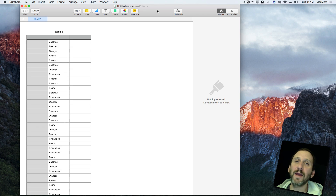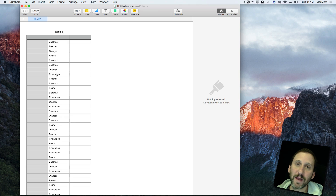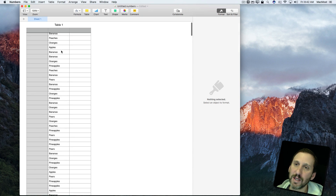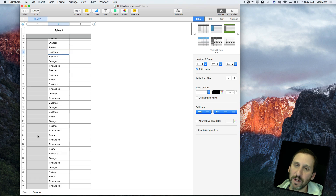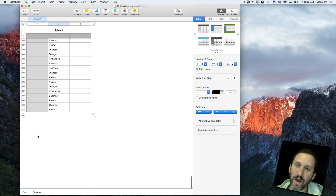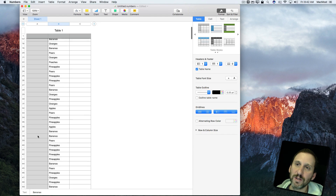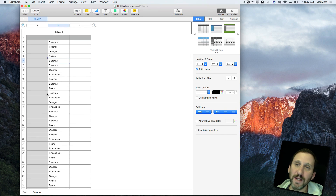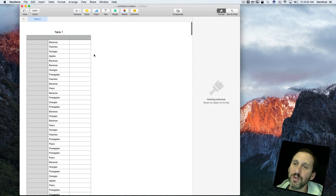Let's say you've got a spreadsheet in Numbers that has a whole bunch of different items and you want to count them — you want to find out how many of each one there are. Here I have a simple example of that, and this table goes pretty long. It's 500 rows, so it's not going to be easy to figure out how many of each of these words there are. But I can do it using a formula pretty easily.